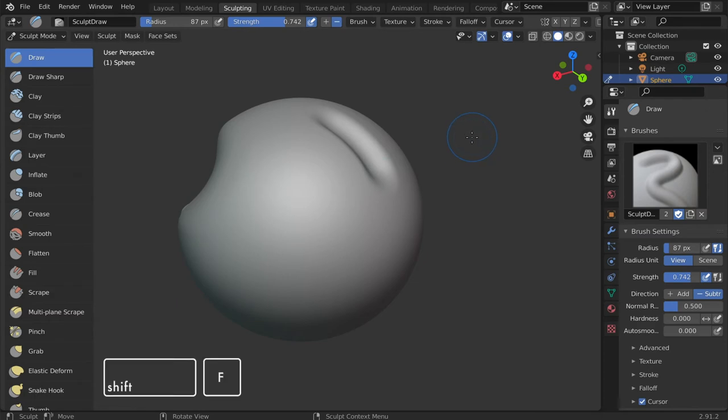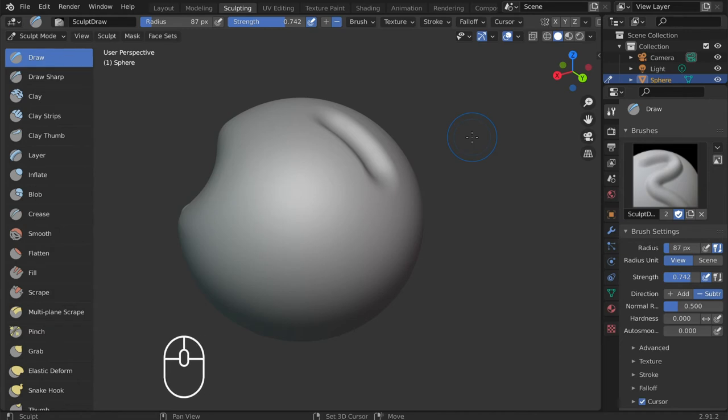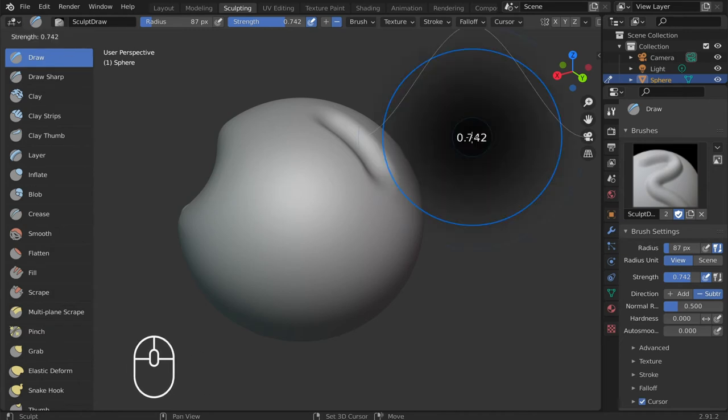To adjust the strength, hold shift F, drag the cursor, left click to secure.